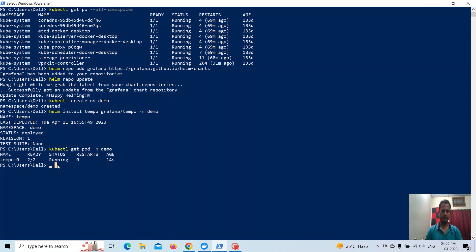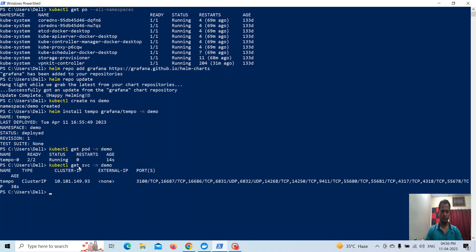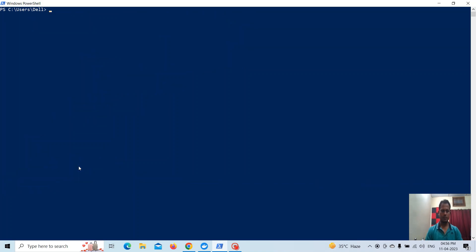Tempo is now running. You can see the two ports are running correctly. Now let's check the service as well — this is the Tempo service.